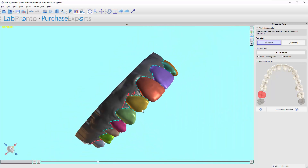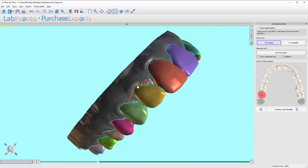I would hit Control Z to undo. The reason this happened is notice this is still blue or teal — this one back here is red. This is the active tooth. I tried to adjust the margin up here when in fact this was the tooth that was active. It tried to ring the line all the way up here. I can just hit the undo button right here or use the keyboard shortcut, Control Z.